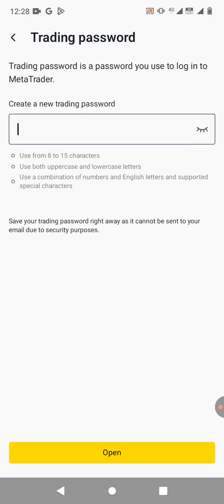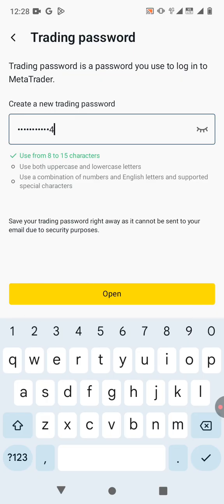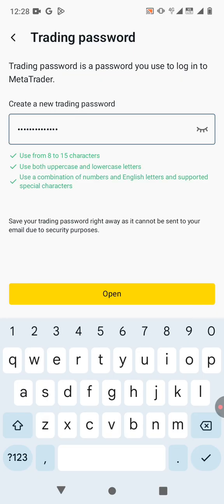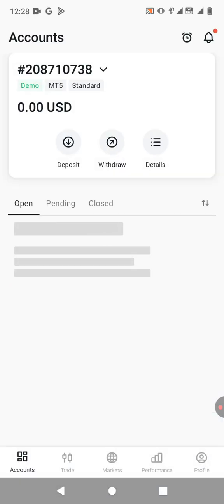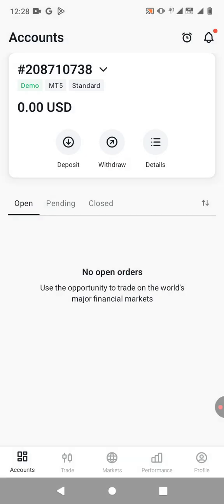Then you need to create a password, a trading password. So let me just do that quickly. Then click on open. All right. And there we go. So that's the account.